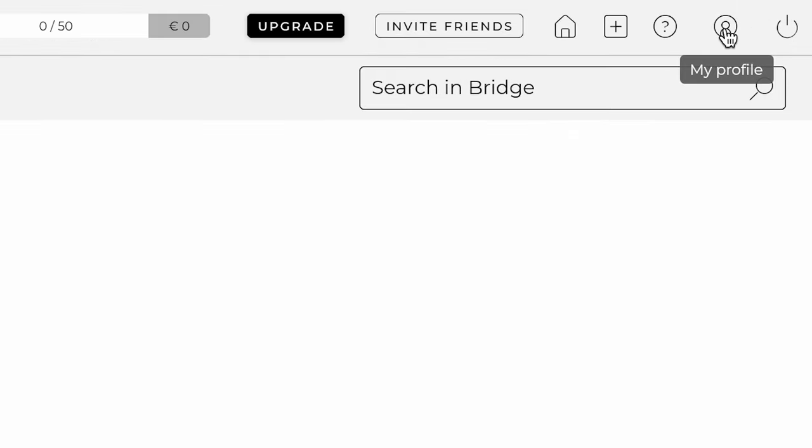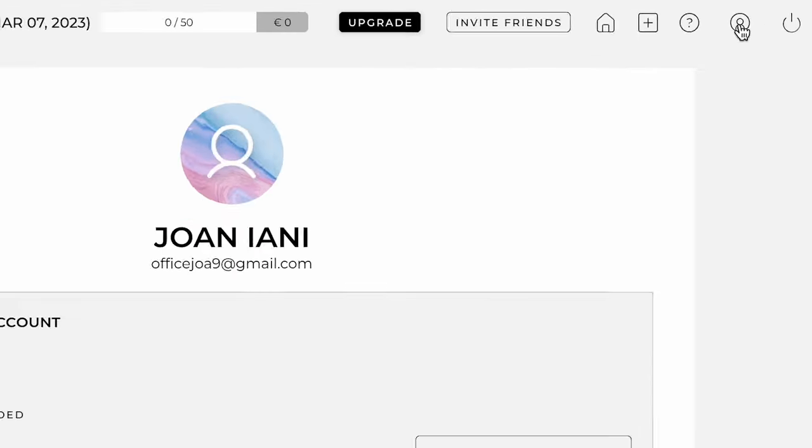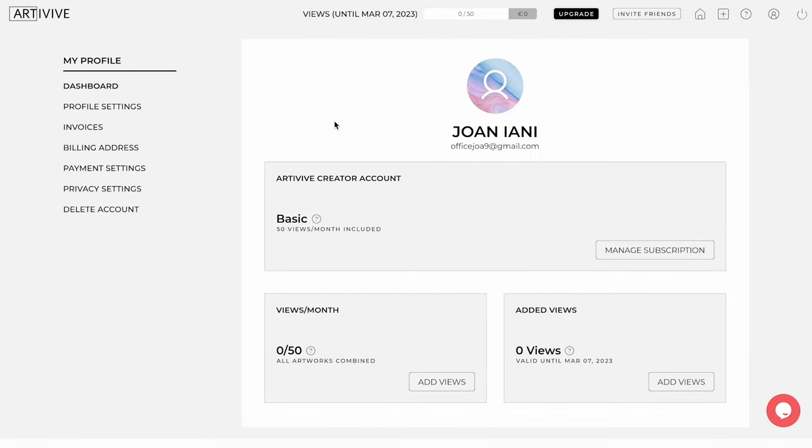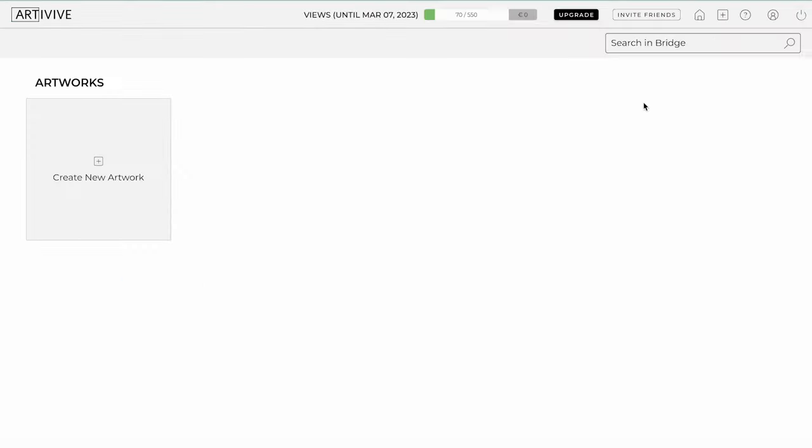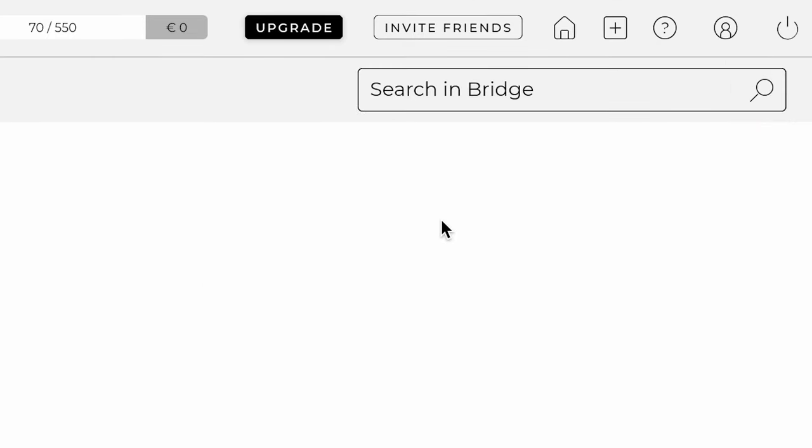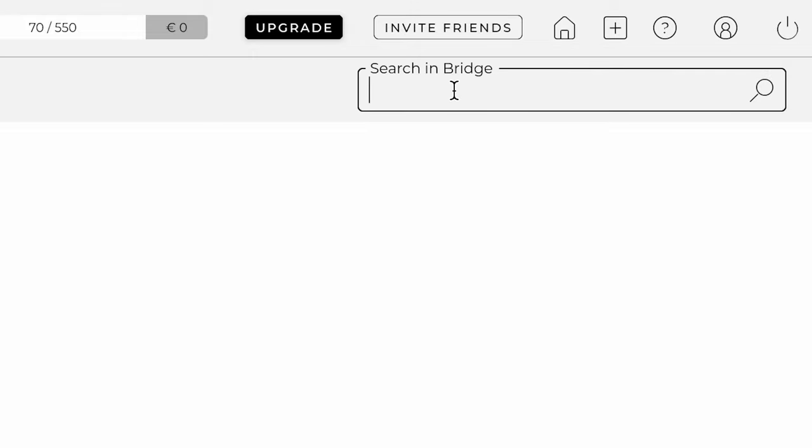Next is the Profile, where you can find all the information needed regarding your profile, such as your name, billing information, and your current plan. In the corner, you have the Logout feature where you can disconnect from Bridge when you're finished. Finally, here you have the Search bar, which helps you to find specific artworks by name once you have created thousands of AR artworks.